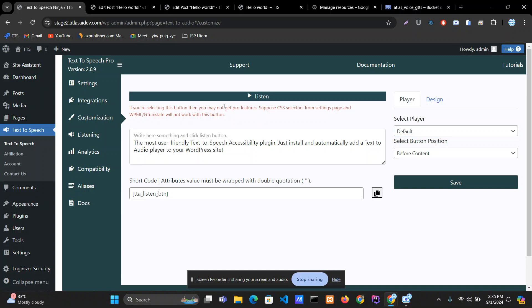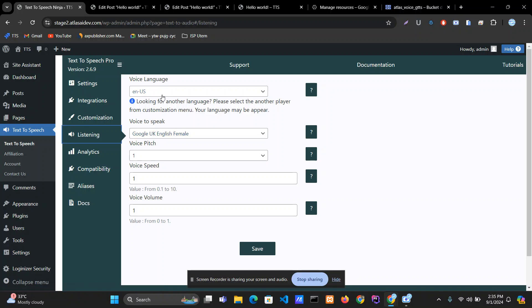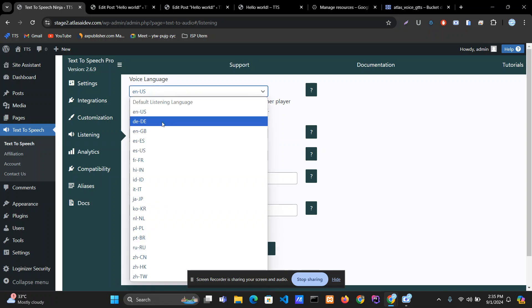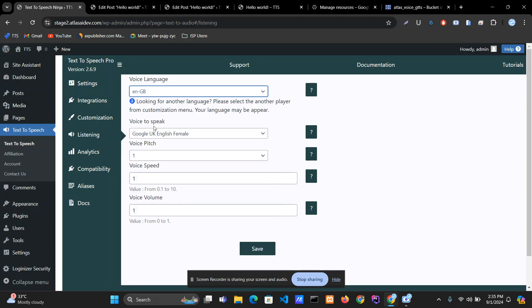I'm creating this video for both the free version and the pro version as well. Let's go to the listening menu. I selected English US, and for the voice I changed it to UK Great Britain Female. Then save it.